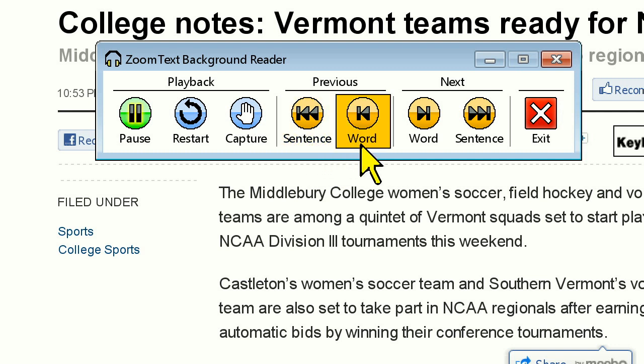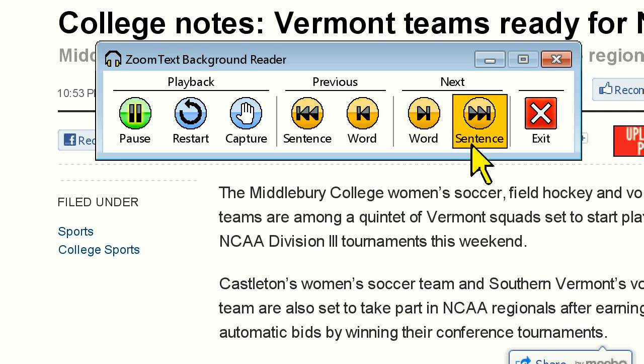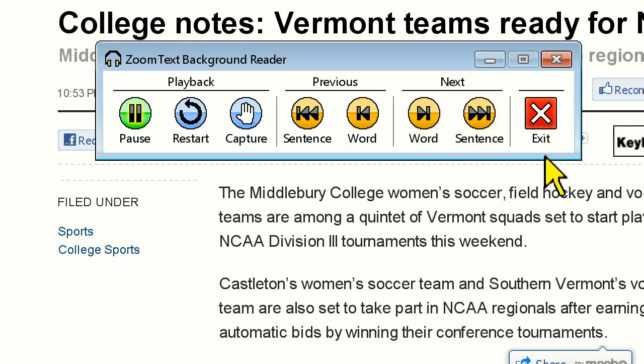Along with this, you can navigate by previous sentence and word, or next sentence and word, by clicking on the appropriate navigation buttons.